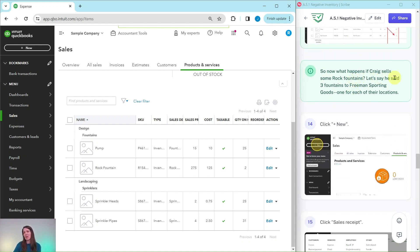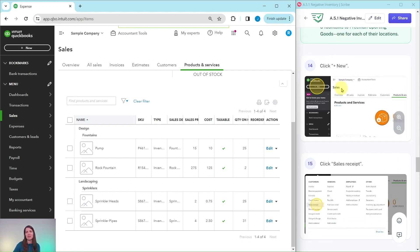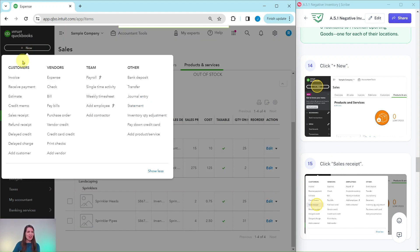So what happens if Craig sells some rock fountains? Let's say he sold three rock fountains to Freeman Sporting Goods, one to each of their locations. Let's create the sales receipt for those three fountains. Click on the plus New button again and then under Customers select Sales Receipt.